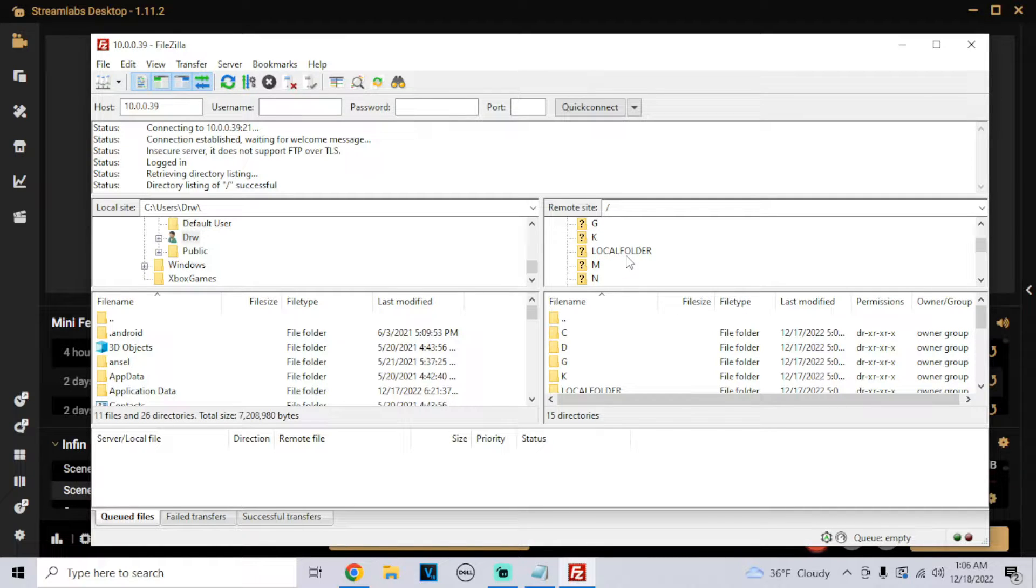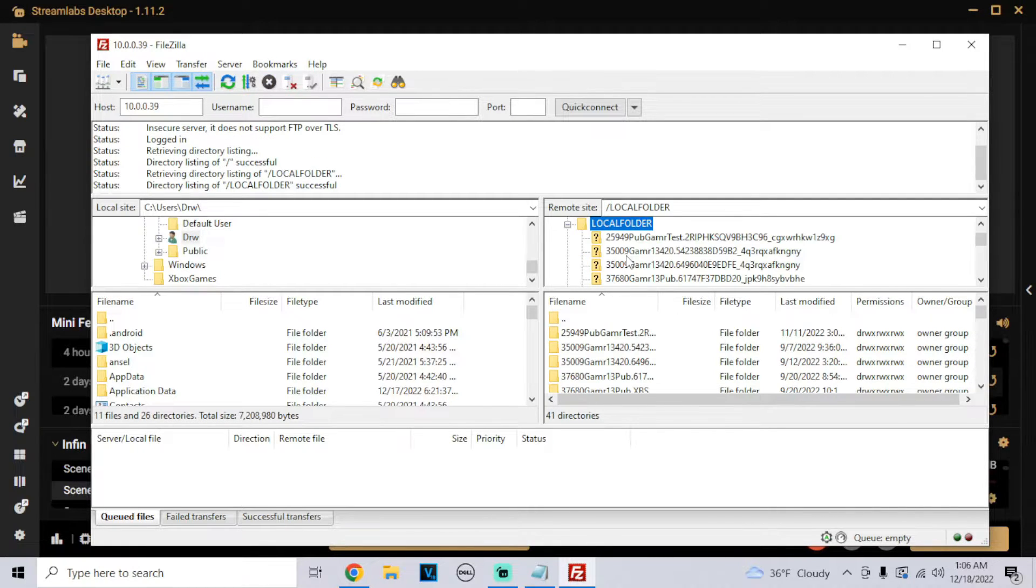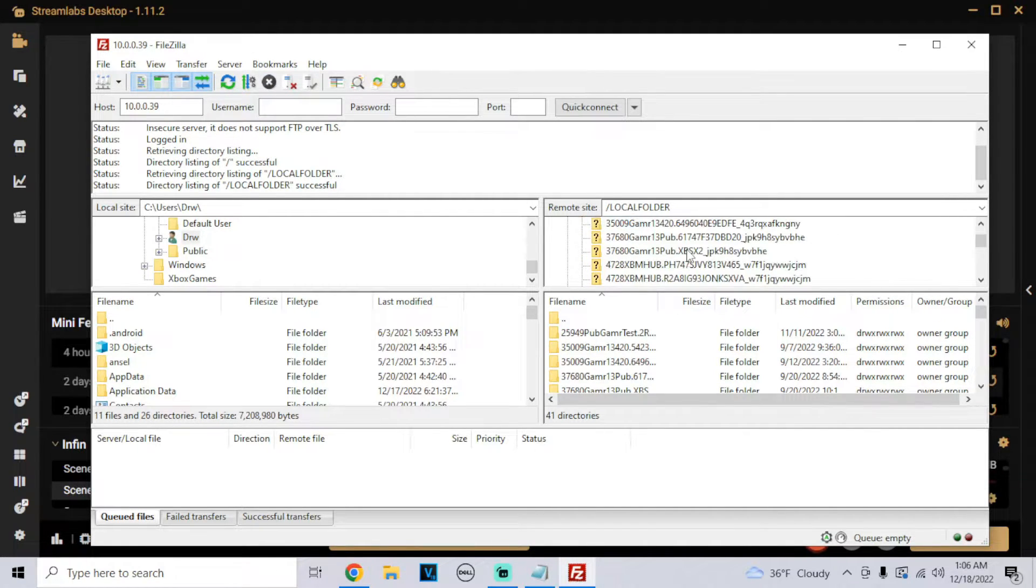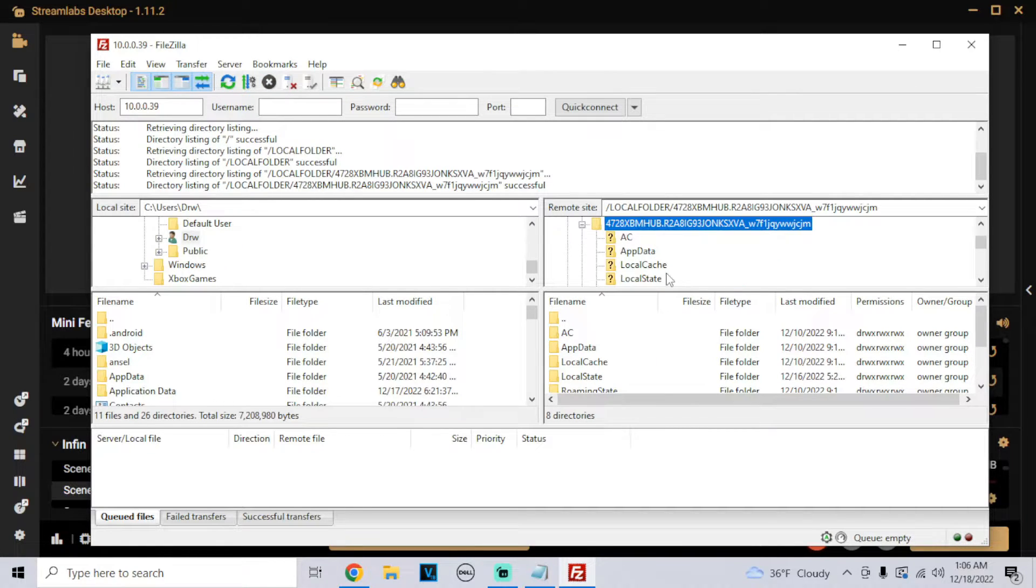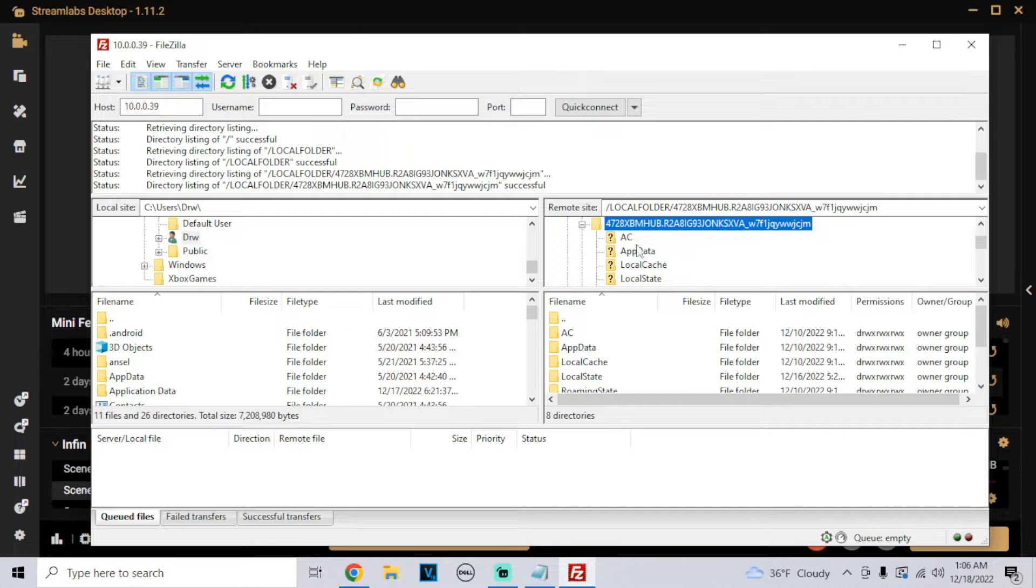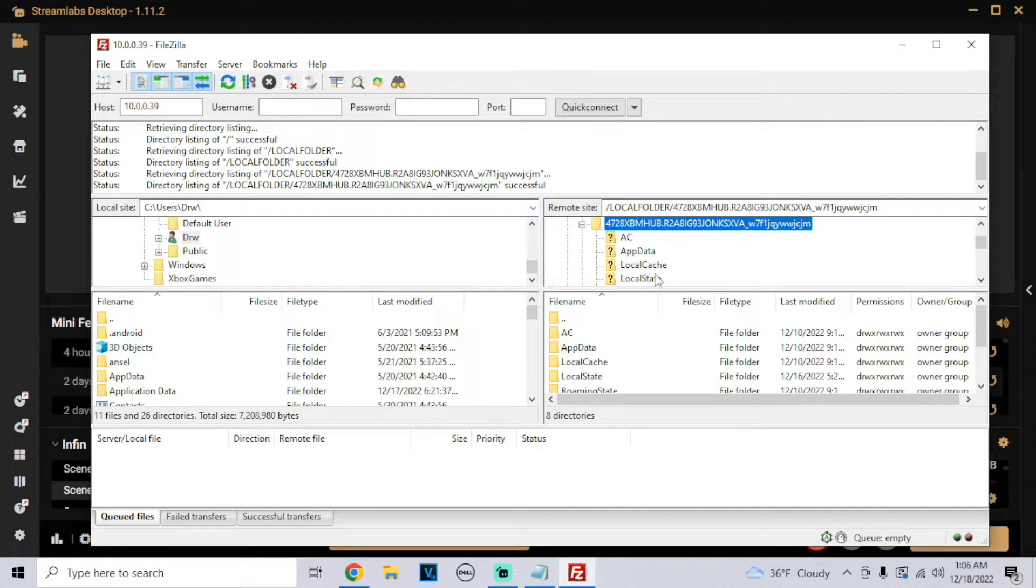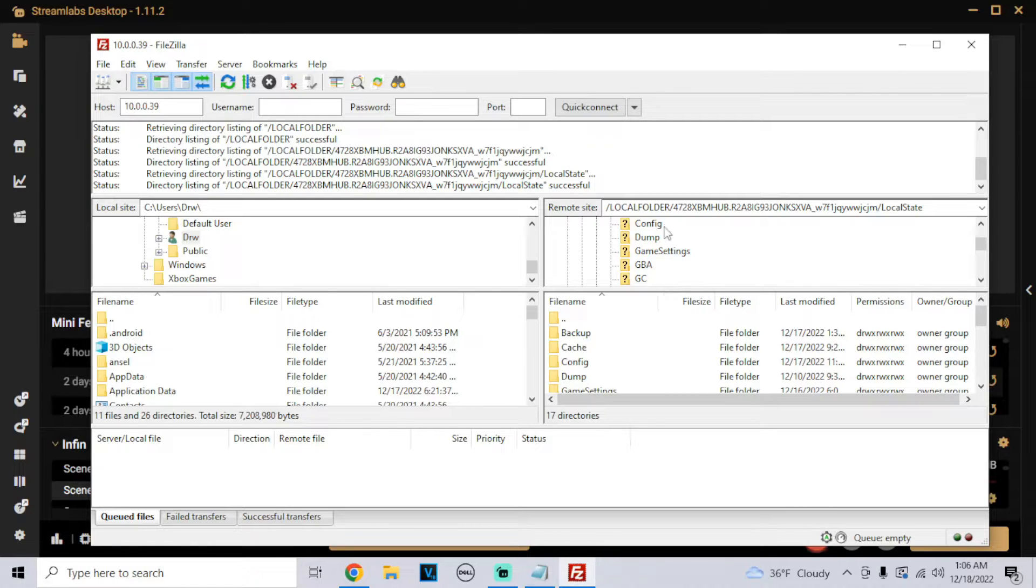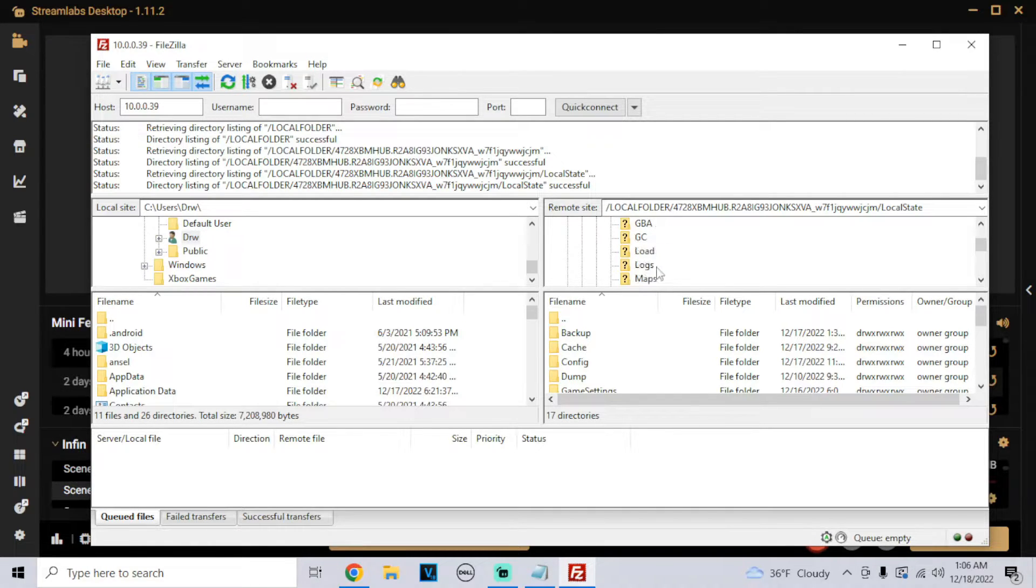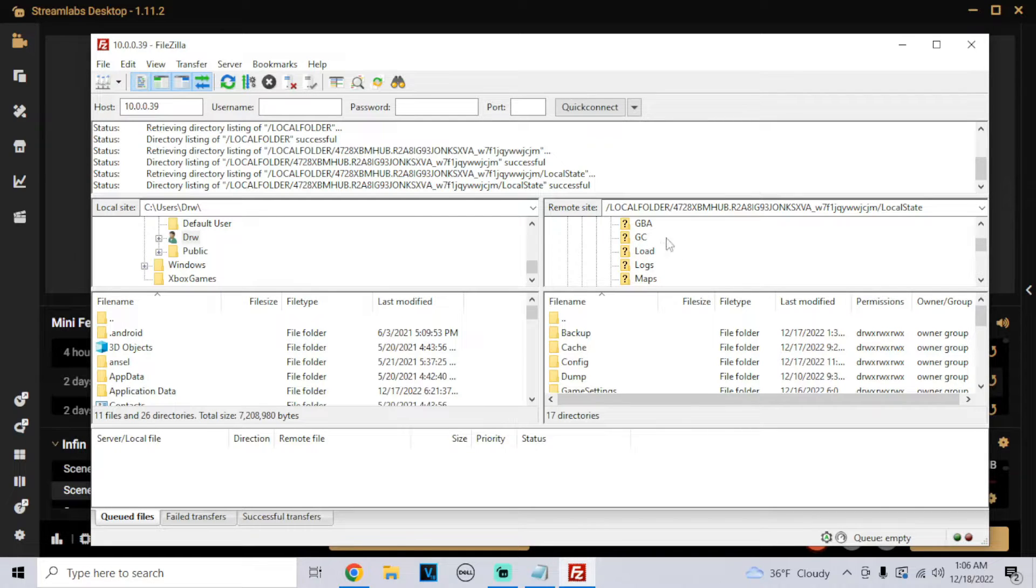I'm going to go to our Dolphin folder, which mine is this one. Just click on it. If you're having trouble finding it, click on the different folders, go to local state, and then search for the ones that have these files like config, dump, game settings, GVA, GameCube, loads. This one is the Dolphin emulator.